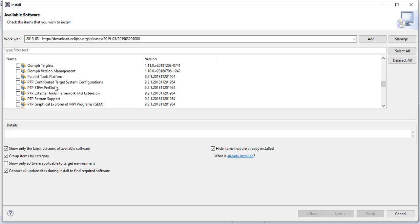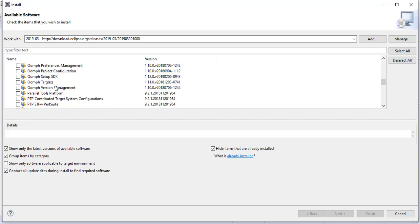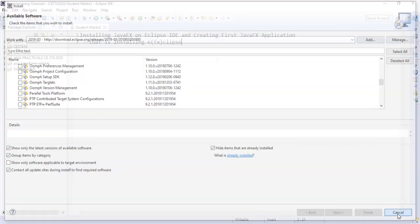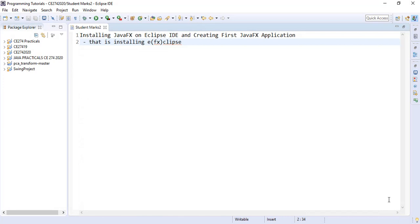Depending on the Eclipse version you are using you might or might not see it. Assuming we saw it we simply select and install it. If we cannot find it here we use a second approach.